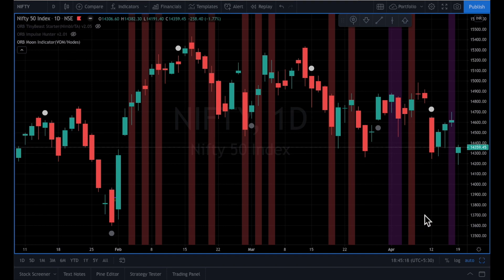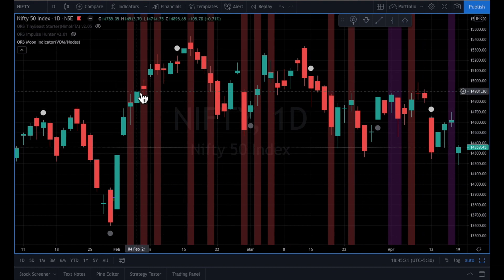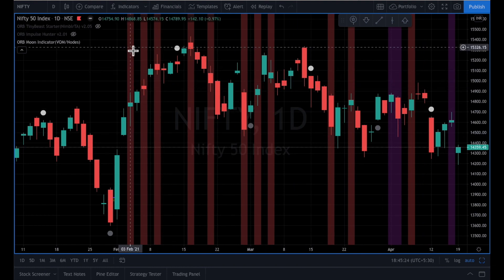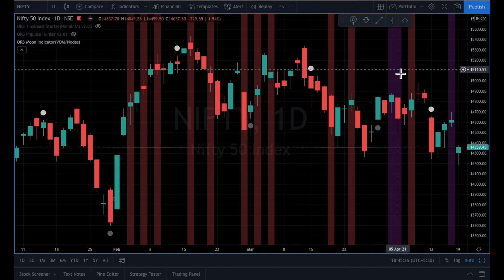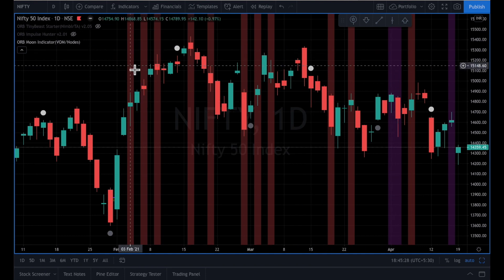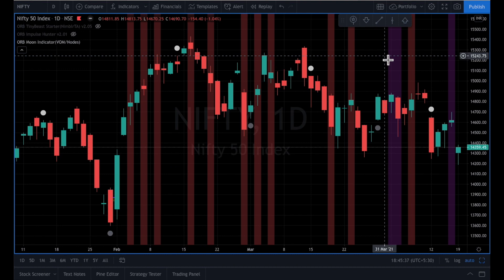For example, I have a Nifty chart here on the screen and you can see there are two types of markings. There is a brick color marking and there is a purple color marking. The brick color markings are the days when there was a void of moon, and the purple color marking is the day when we had moon in nodes.